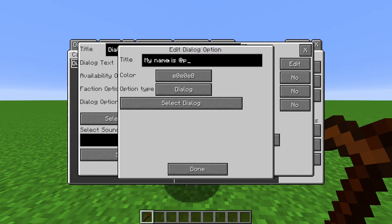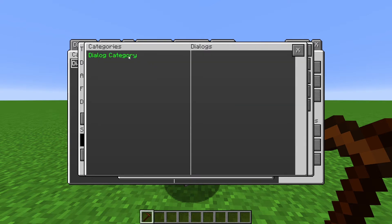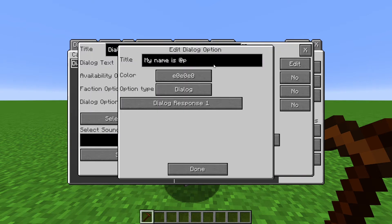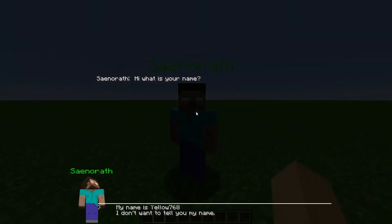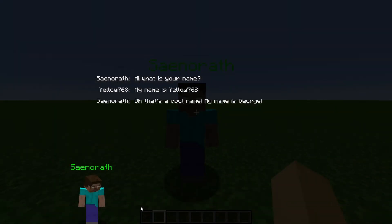And we'll link this option to the corresponding Dialog by clicking on Select Dialog, going to our Category, and choosing the correct Dialog. So now when the player clicks on this response, a new Dialog with new choices will be shown to them.